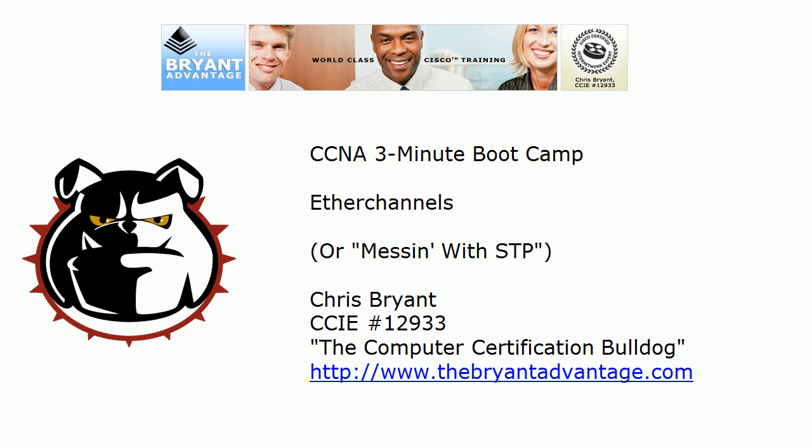Hey Bulldogs, Chris Bryant, the Computer Certification Bulldog here. In today's CCNA 3-minute boot camp, we're going to take a look at some very important EtherChannel commands and also discuss why we create them in the first place.